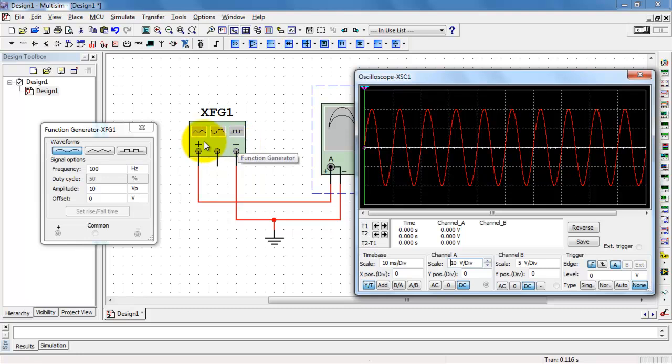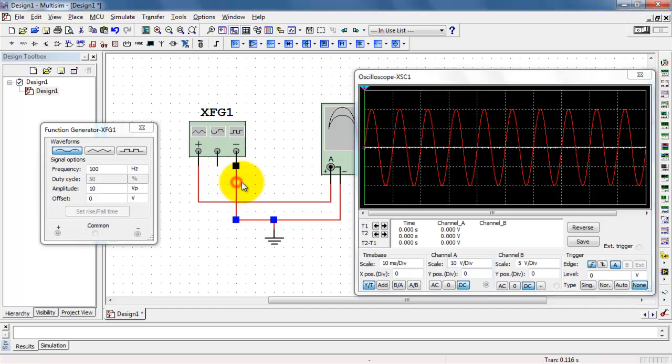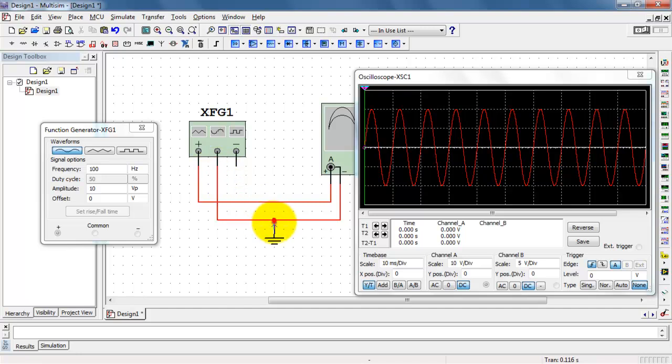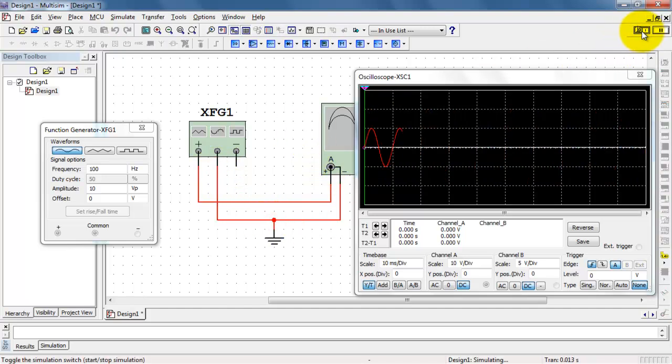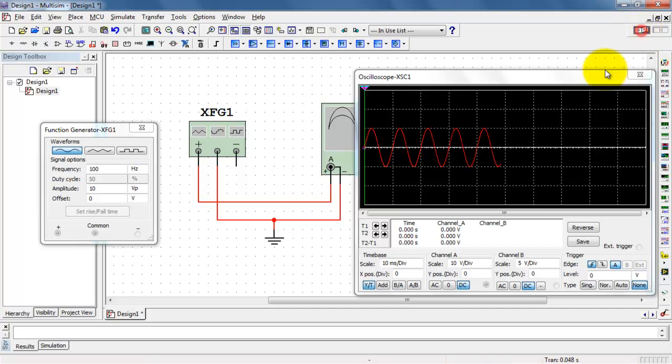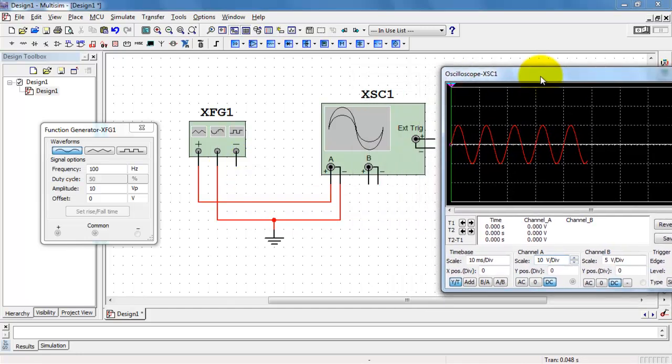It has to do with the fact that normally we want to use the common and one of the other outputs on the Function Generator. So let me switch the common to ground and see how that looks. Okay, that's better. Now I'm seeing an amplitude that matches the set value of 10 volts peak.